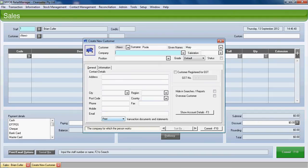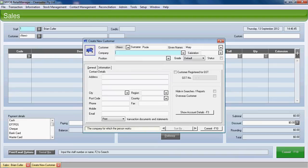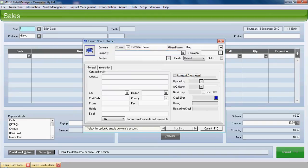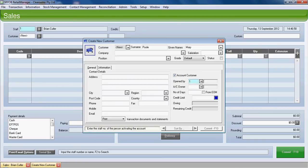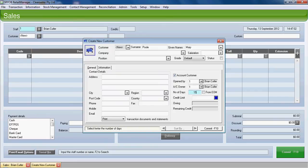But most importantly, we have to show account details. It's either F3 or click on show account details. To create an account customer, we need to specifically turn it on. We just need to say who's created the account, who owns the account, and how long the customer's got to pay. We can also enter a credit limit. We'll enter $500.